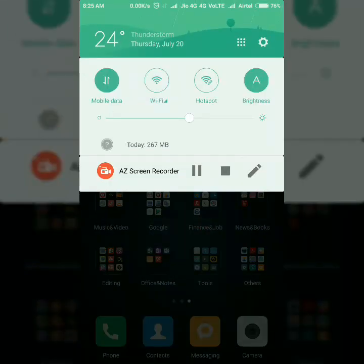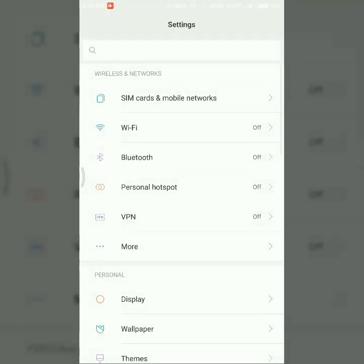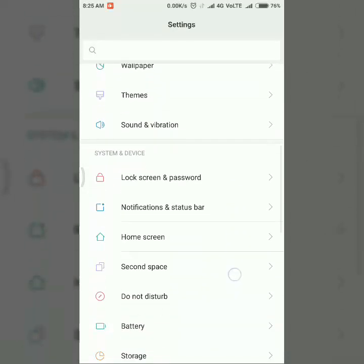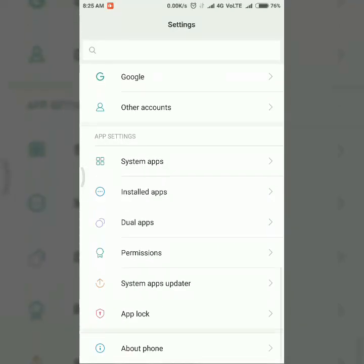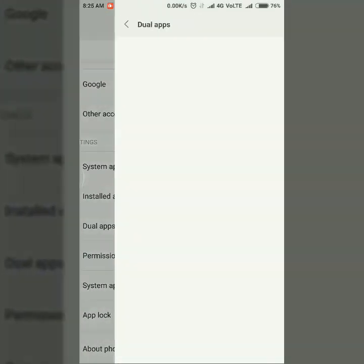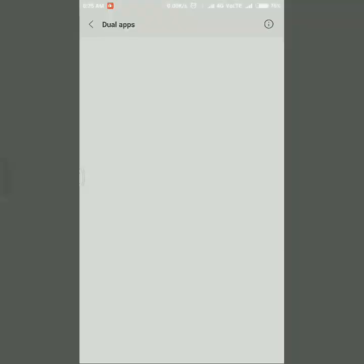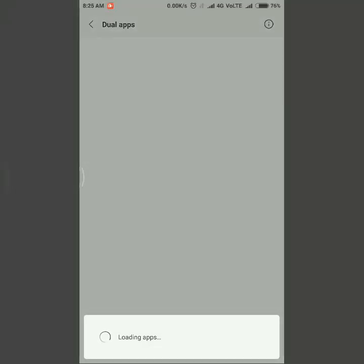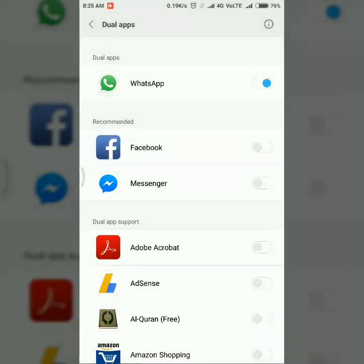First of all, I am going to show you I already activated dual app for WhatsApp in settings in the dual app settings. There you can see I already enabled dual apps for WhatsApp, you can see right now.